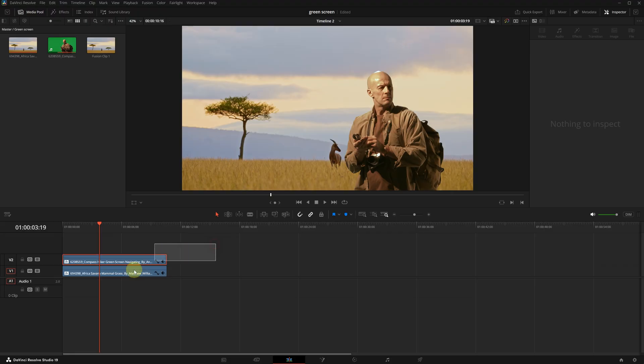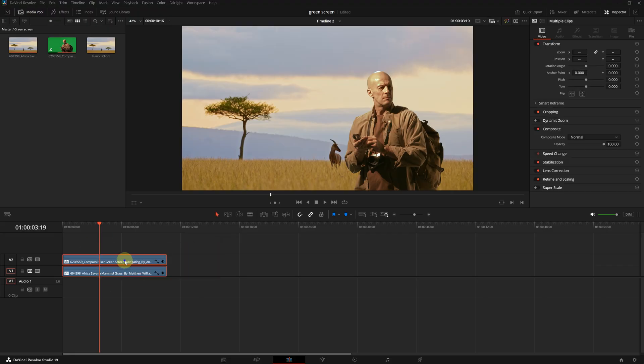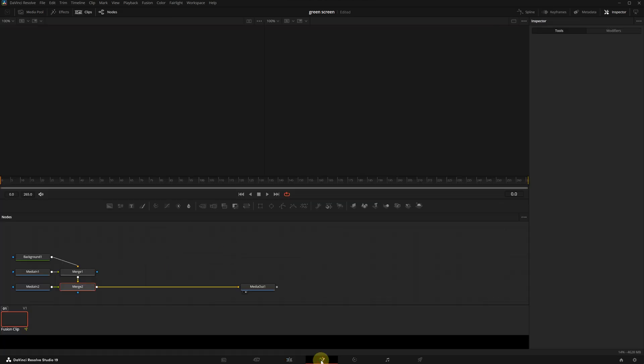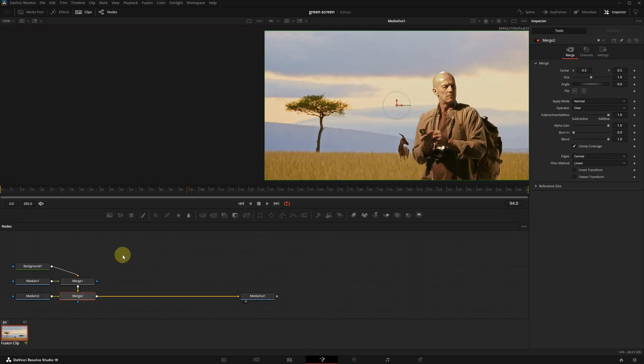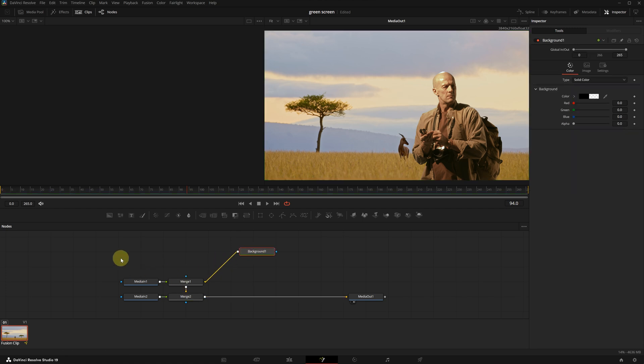If you have never used or even opened Fusion before, don't worry, it's not a problem. We are going to do this very easily using just one effect. I will select both clips, right click and choose new fusion clip. Then let's switch to the Fusion page.